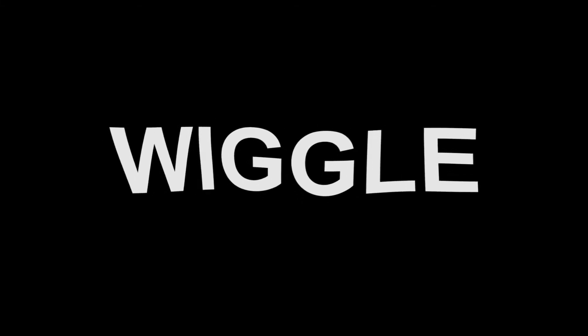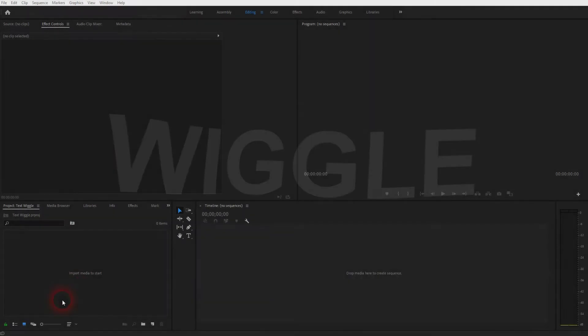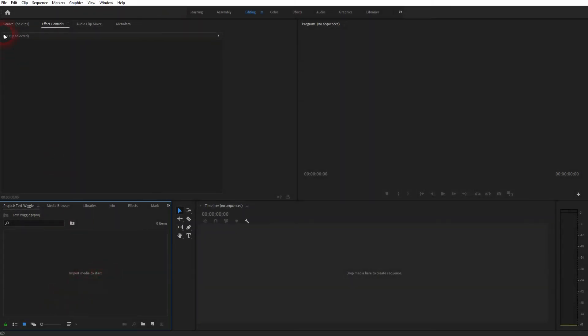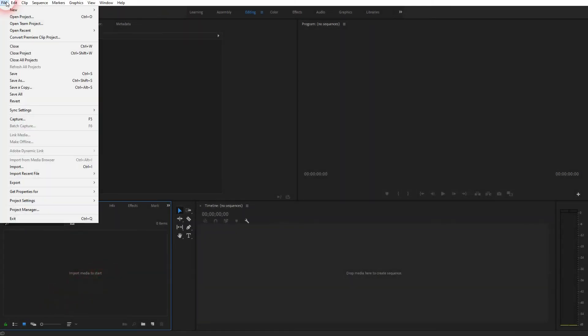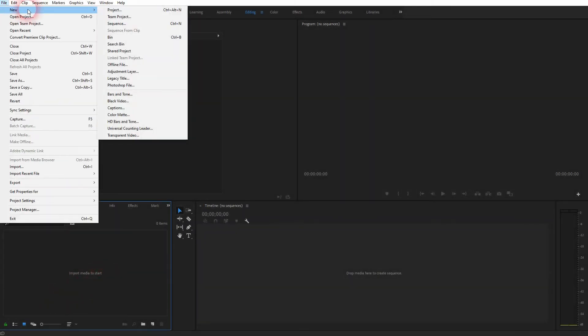And we're back to learning Premiere Pro. This time I'm going to show you how to create waving text. Let's first create some text. You can go to File, New, and Legacy Title.